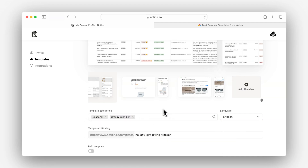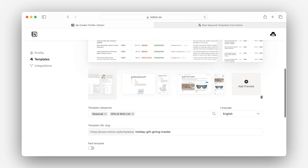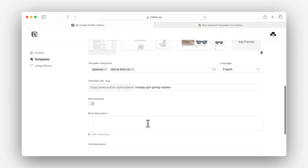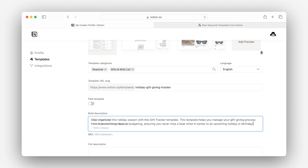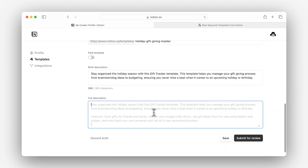Next up, description. I want my description to highlight the functions and features of the template — namely, that it's a place to track gifts you're giving friends and family alongside purchase links and budget. I also want to note that it works well with the Web Clipper tool, so I'll mention that too. My final description may end up looking something like this.